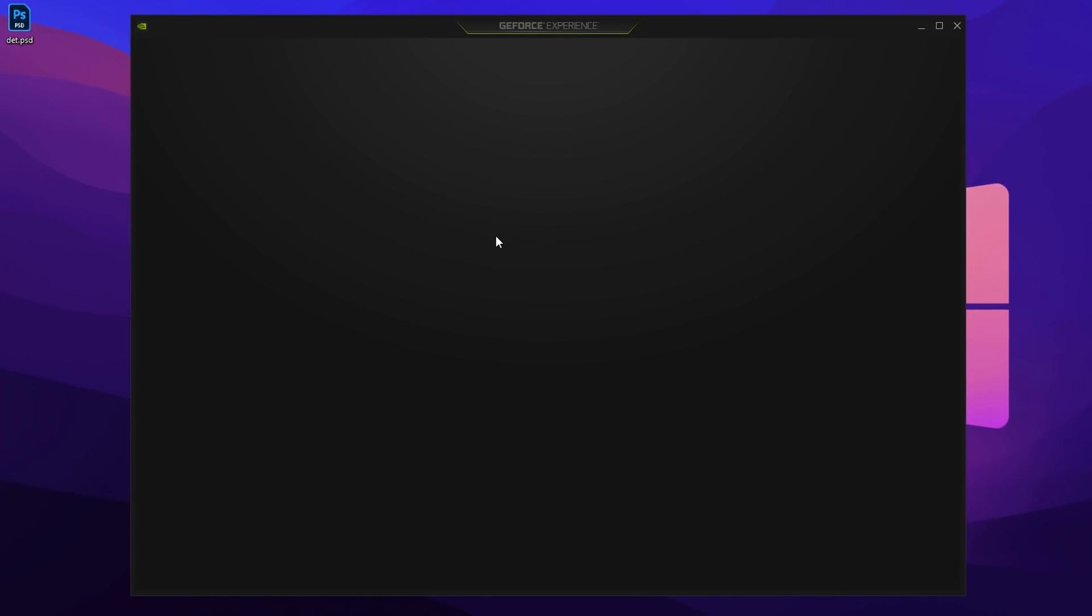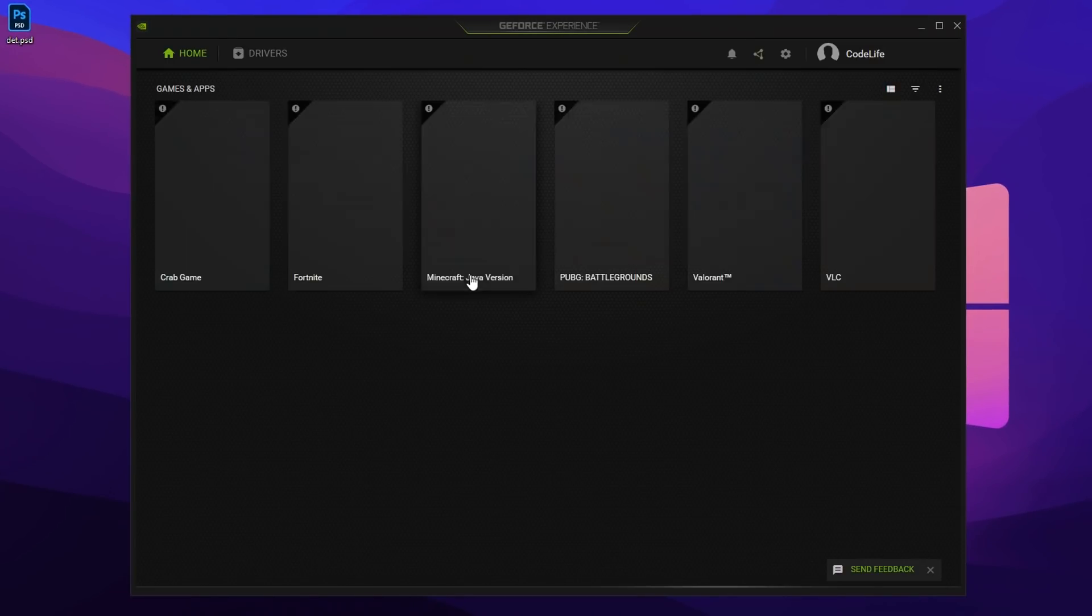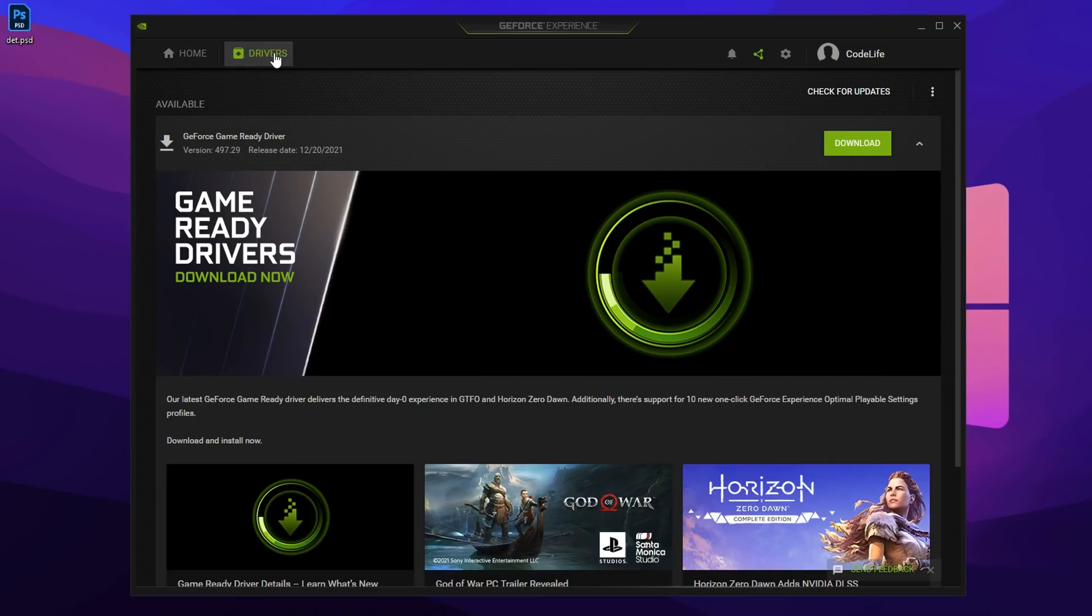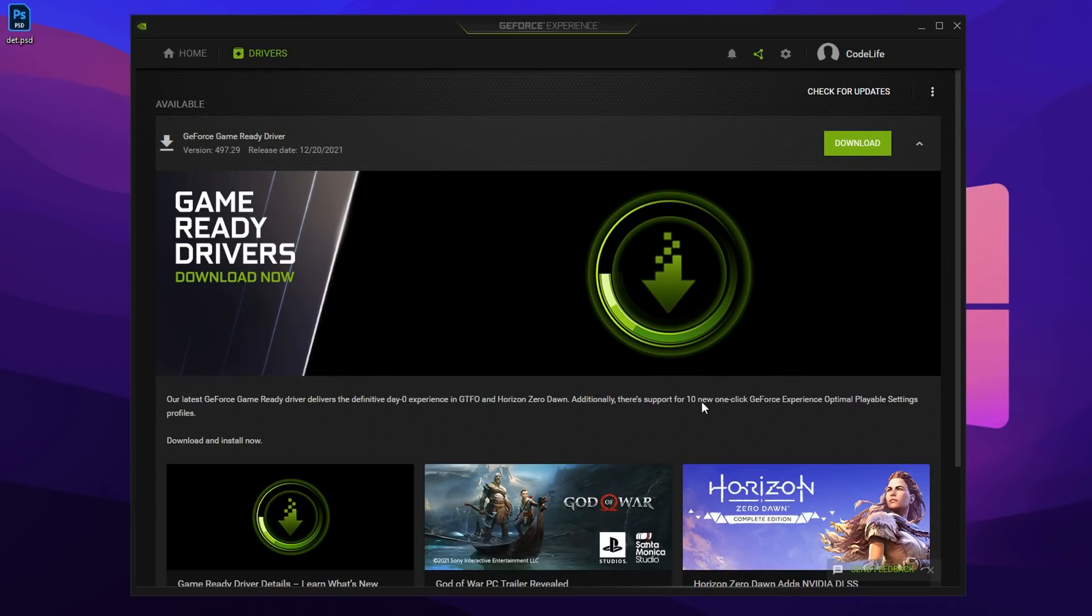And then once it has opened up, which might take a little while, you want to click on the Drivers option right there. And then here it'll display the latest driver for you. As you can see, this one was released on the 20th of December, which was literally nine days ago. So it's absolutely brand new. And all you have to do is click download.